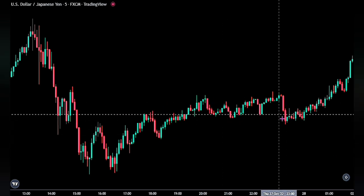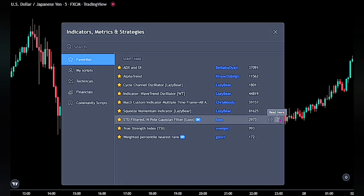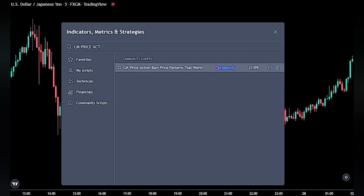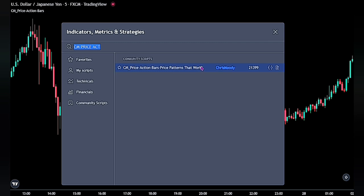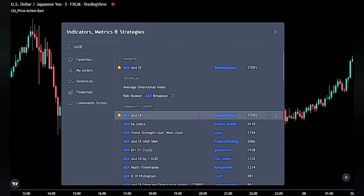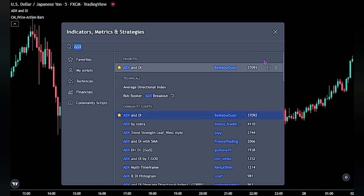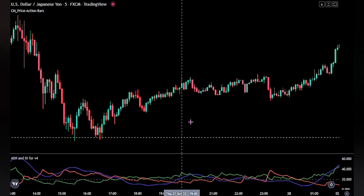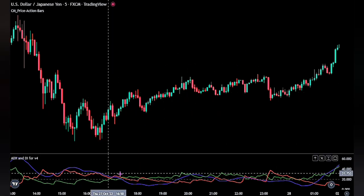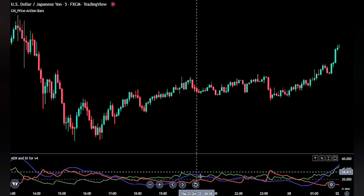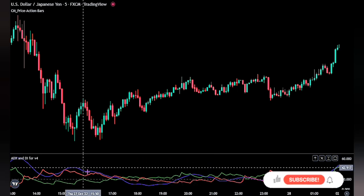For the first indicator, go ahead and bring up the indicator panel. Search for the CM Price Action Bars by Chris Moody. This indicator makes use of different candlestick patterns that really work. For the second indicator, search for the ADX and DI by Bykabu Oyaji. Now that we have the indicators, let's quickly adjust the settings. For the ADX, we will be using just the ADX moving average, as it calculates the strength of a trend in the market.